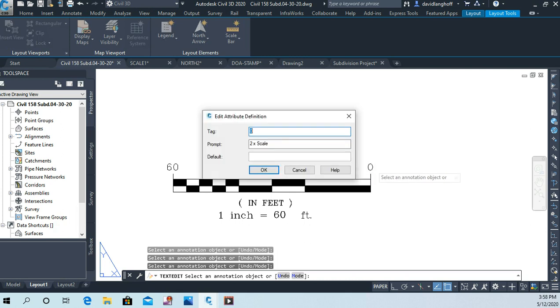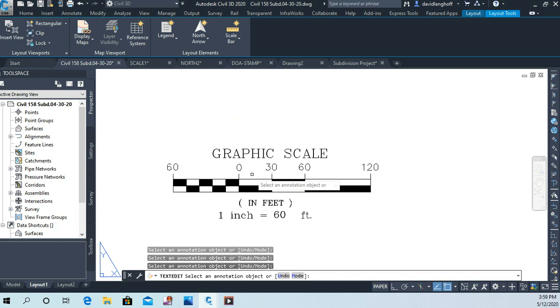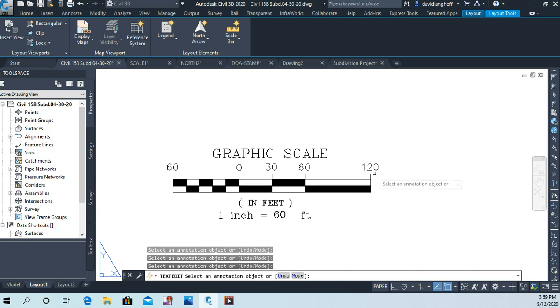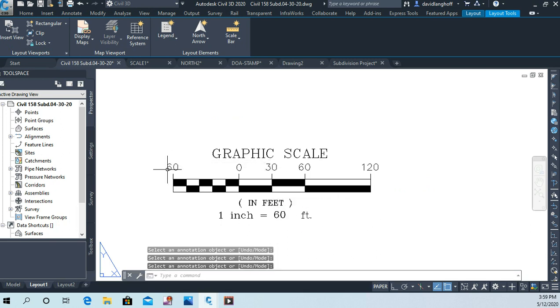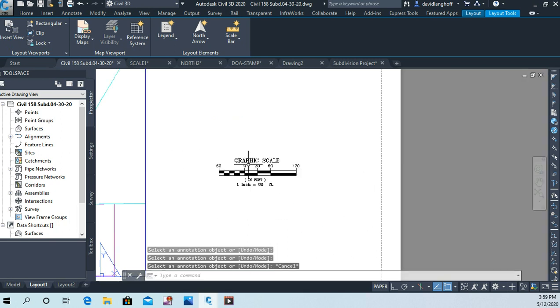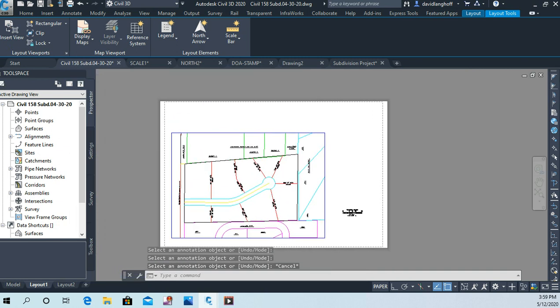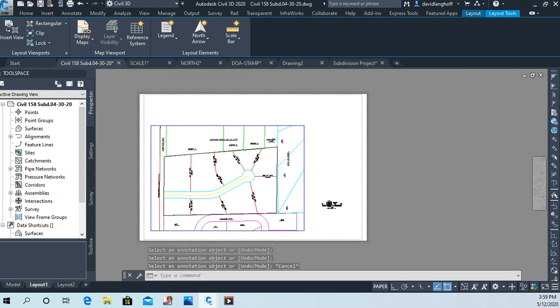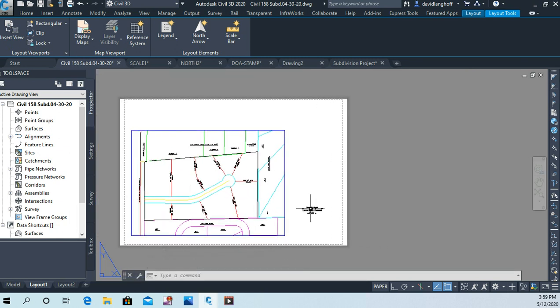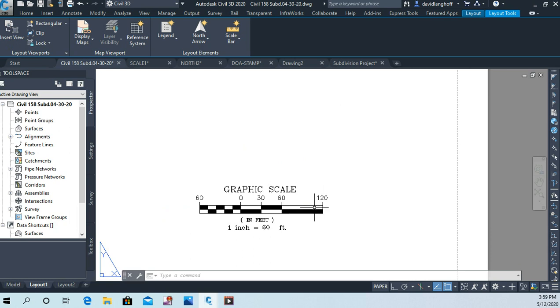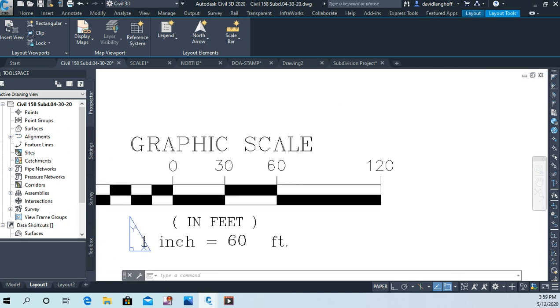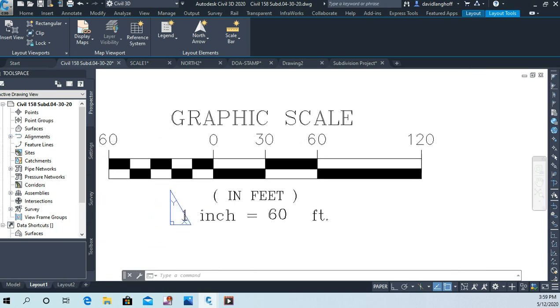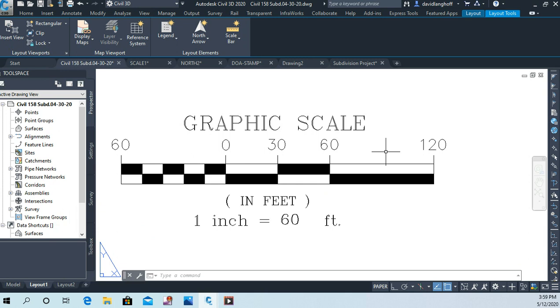Okay, and so that's great. That's the way it should look: zero, 30, 60, 120. Down here it has to say one inch equals 60 feet, and this one has to say 60. Now sometimes people get a little confused when we're working in paper space because now our units are inches.